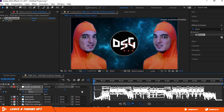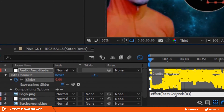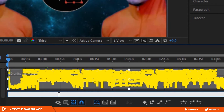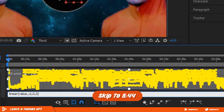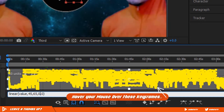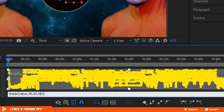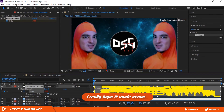Hold down the Alt key and click on the stopwatch icon next to the slider. This will open a box where we are going to write some expressions. Erase everything in the box and type: linear(value, 0, 0, 0, 0). The first zero is the start of the frequency range and the second zero is the end. If you type 45 in the first and 65 in the second, the effects will only react to those frequencies. The third zero is for static — keep it at zero. The fourth zero is the amount of reaction added to the effect, which we'll keep at 0.4. Copy the Audio Amplitude layer with Ctrl+C.